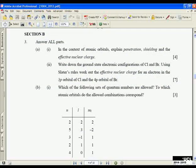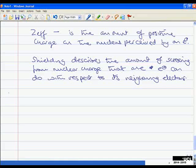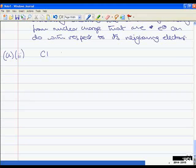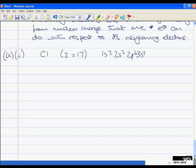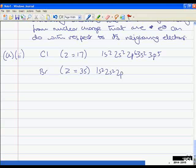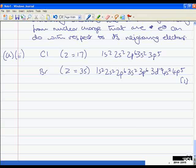Question A, part 2 asks us to write down the ground state electronic configurations for chlorine and bromine, then use Slater's rules to work out the effective nuclear charge for an electron in the 3p orbital of chlorine and the 4p orbital of bromine. For chlorine, Z = 17: 1s², 2s², 2p⁶, 3s², 3p⁵. For bromine, Z = 35: 1s², 2s², 2p⁶, 3s², 3p⁶, 3d¹⁰, 4s², 4p⁵. You would get one mark for writing down the correct electronic configurations.